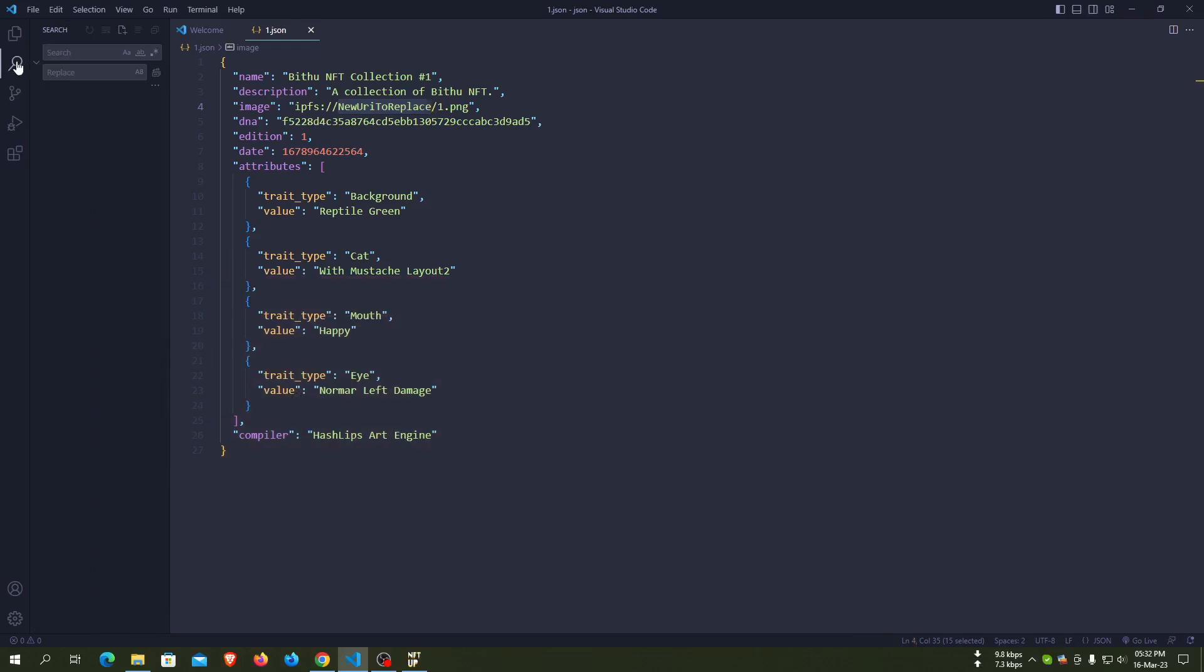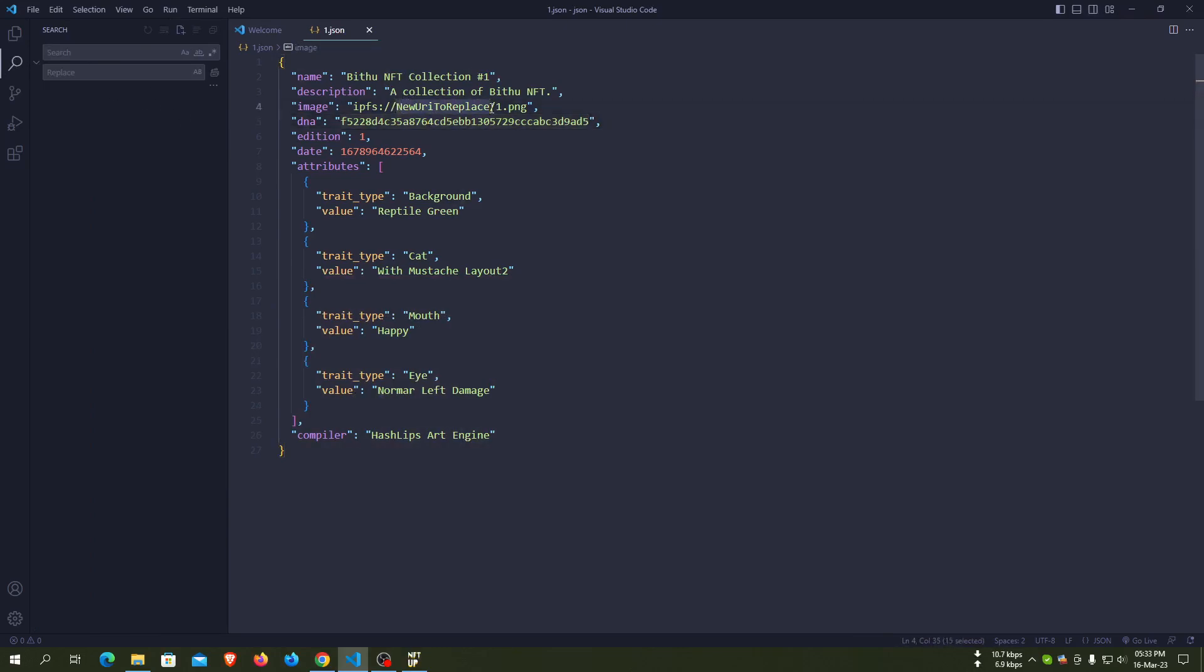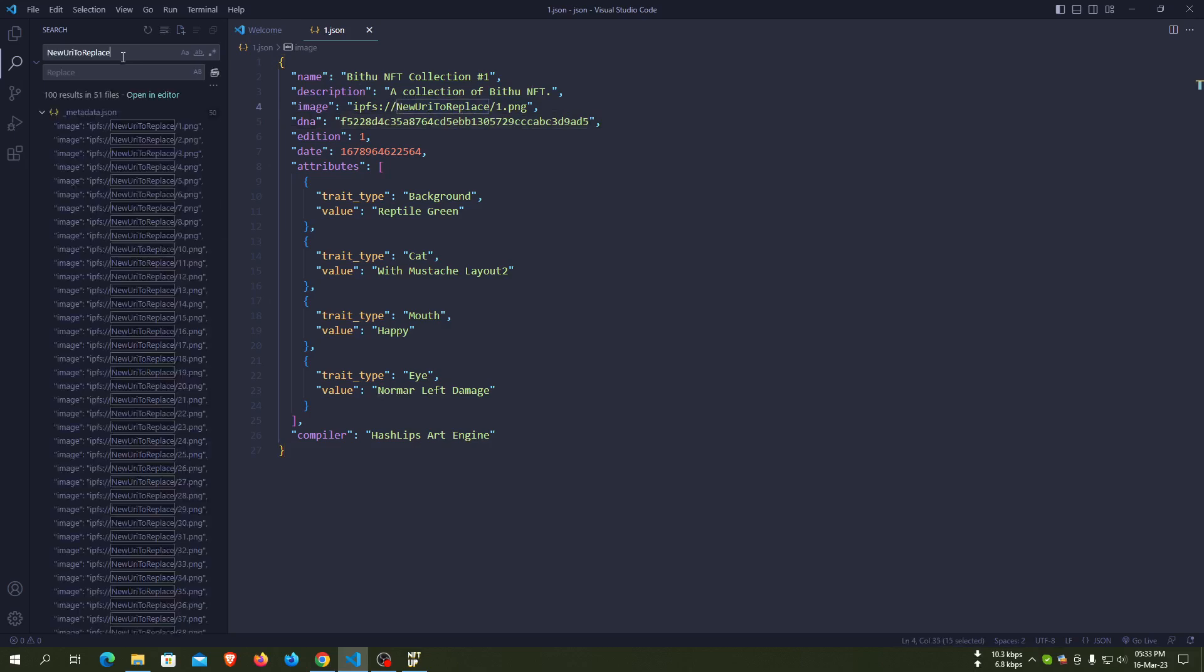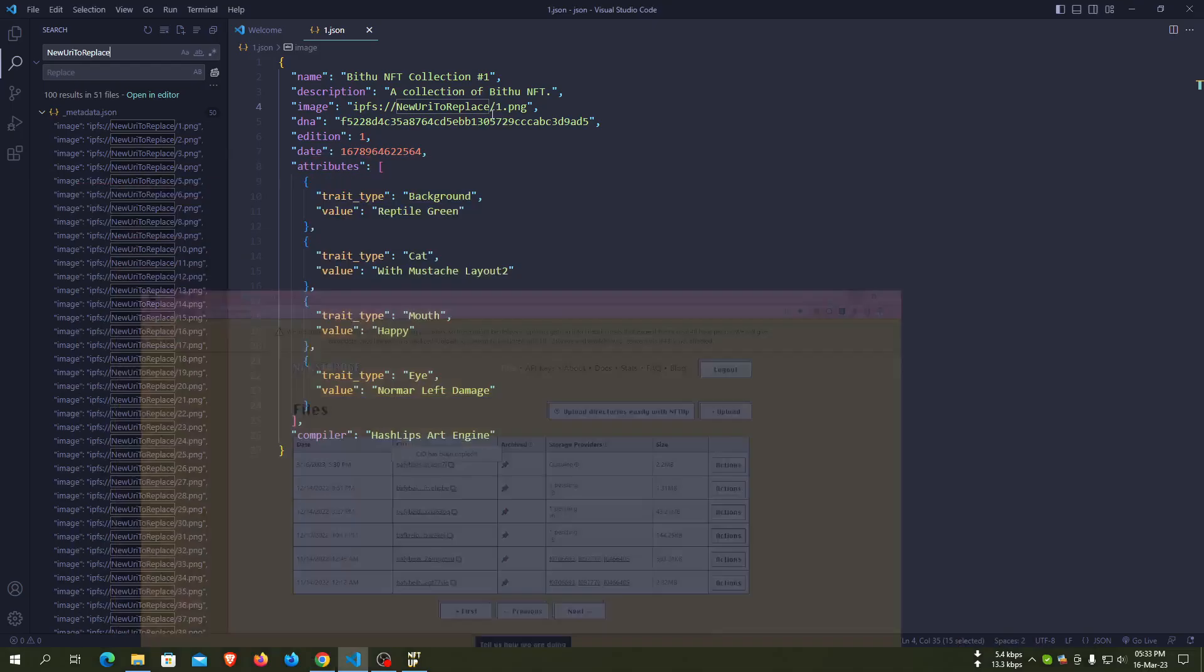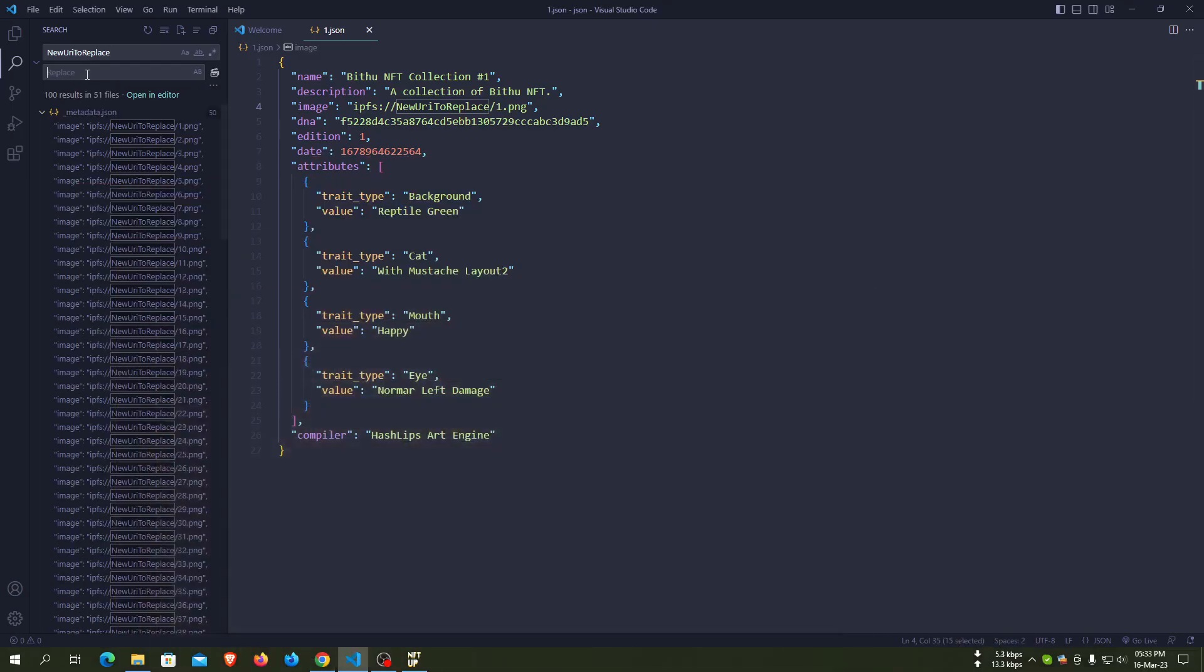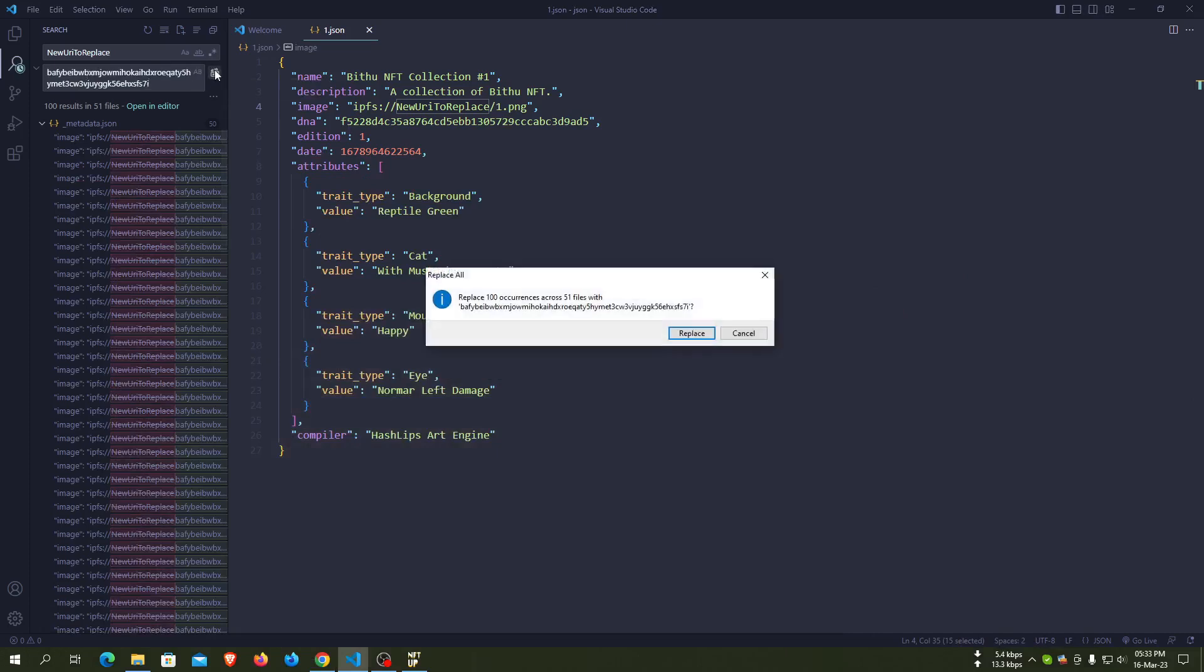We have 50 images and 50 JSON files, so we have to update all 50 JSON files. We can click on the search icon of VS Code editor and search 'new URL to replace', and replace it with our image CID. It will be replaced in all files.